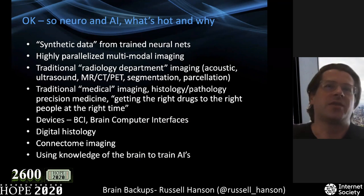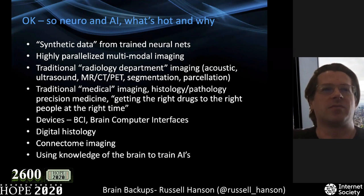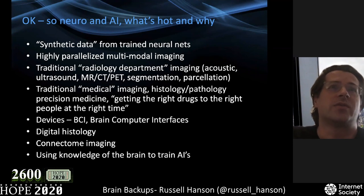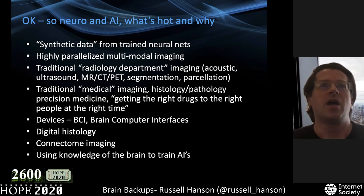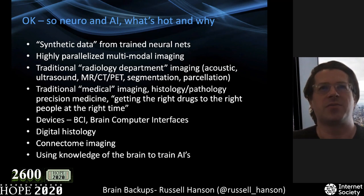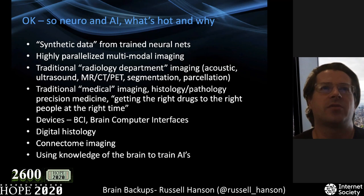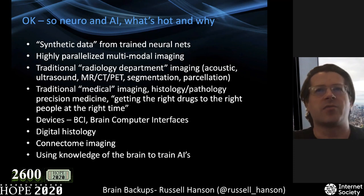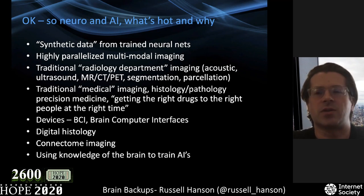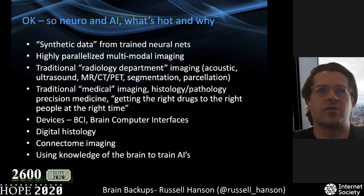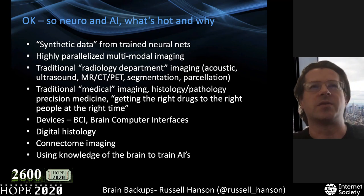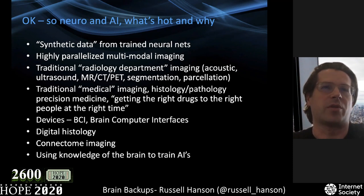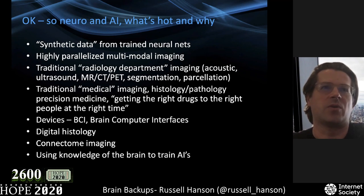I believe that neuroscience and artificial intelligence are really picking up, and they have been for many years. One can use synthetic data from trained neural networks. You can use highly parallelized multimodal imaging — traditional radiology including MRIs, CTs, and PET scanners (positron emission tomography). There's also traditional medical imaging: histology and pathology. The precision medicine scheme of getting the right drugs to the right person at the right time can be hugely augmented by using artificial intelligence. Instead of a doctor biopsying a brain, an MRI machine with a trained neural network can scan that person's brain and determine what's wrong using huge amounts of labeled neural network data.